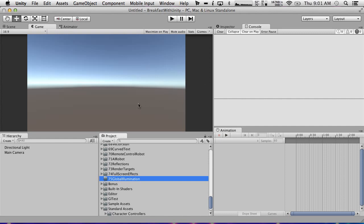So Unity supports this and it supports it in real time with provisos. Global illumination is actually a really tough problem and it's very computationally expensive and they found ways to basically bake some of this information in ahead of time. So let's start by creating basically a light box for us to play with.